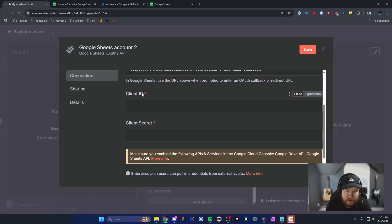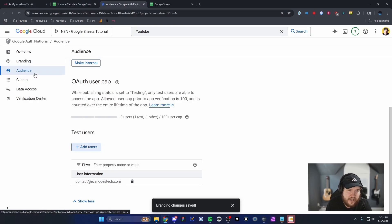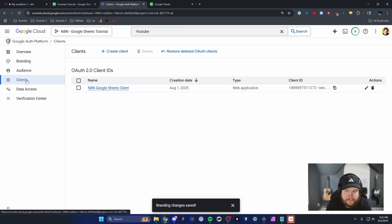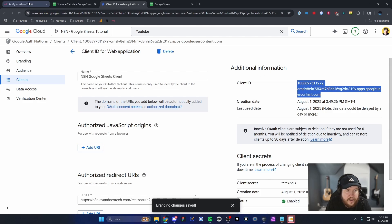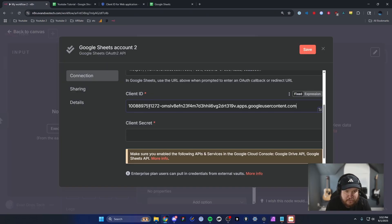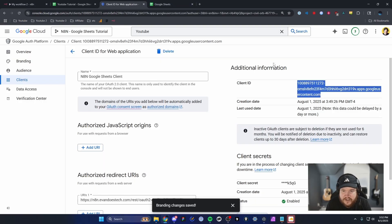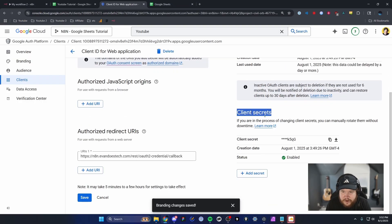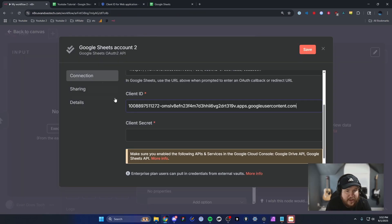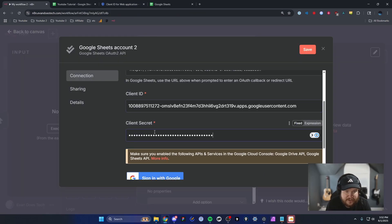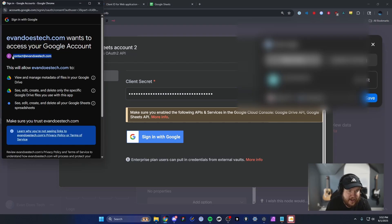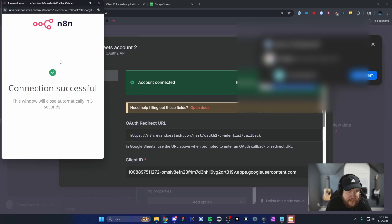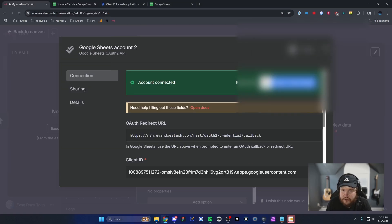Here we need to paste in our client ID and client secret. Go to Clients on the left-hand side, click on the client we just created, and under Additional Information copy the client ID and paste it into the client ID field. Do the same for the client secret. Then click Sign In with Google, select the account you gave access to, and click Allow.